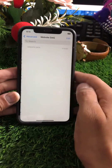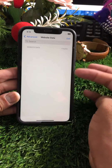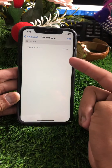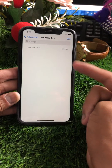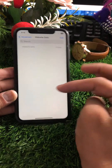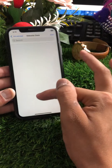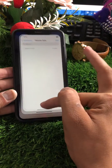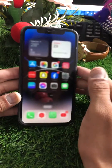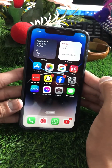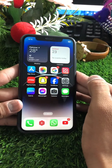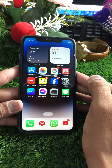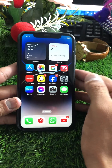After clearing history, go back and scroll down, then tap on 'Advanced' and tap on 'Website Data.' If you have any website data stored, clear all of it. Once done, go back to the home screen and check whether your problem has been fixed.